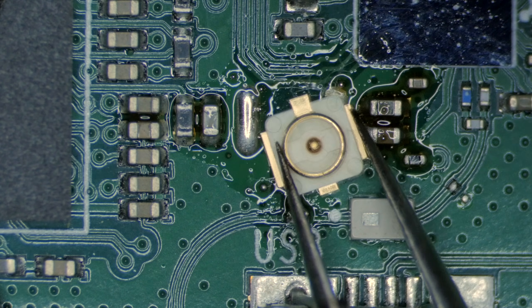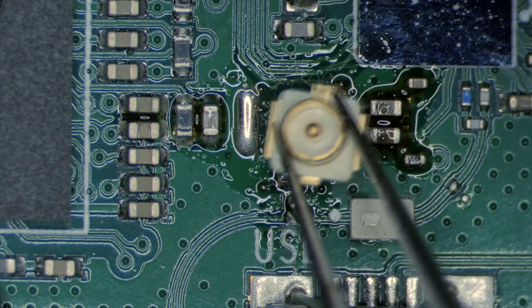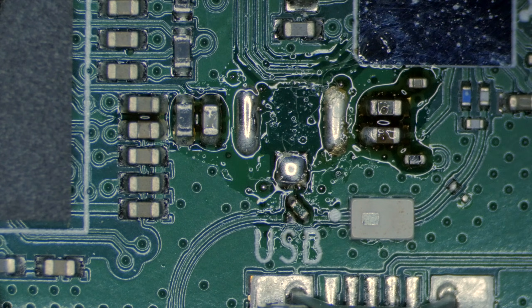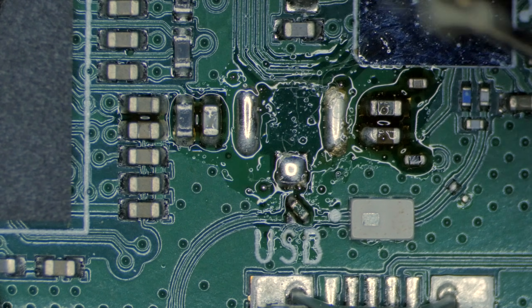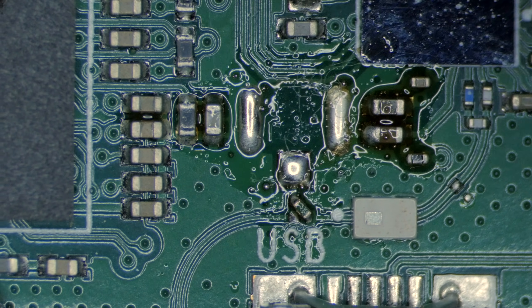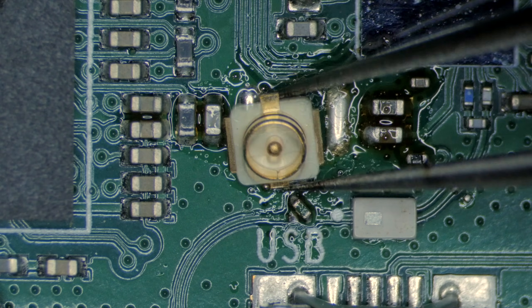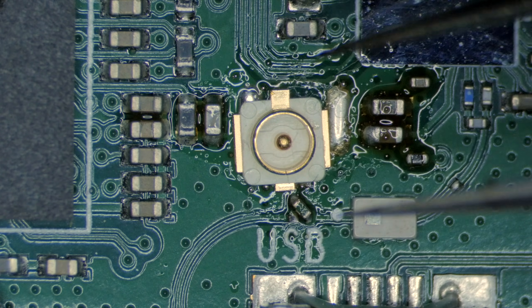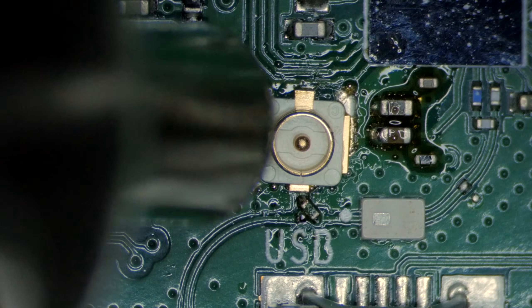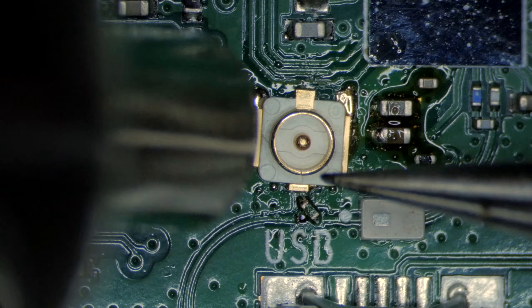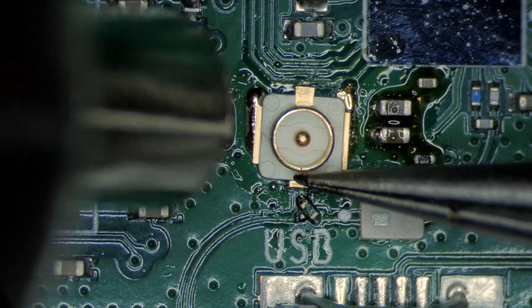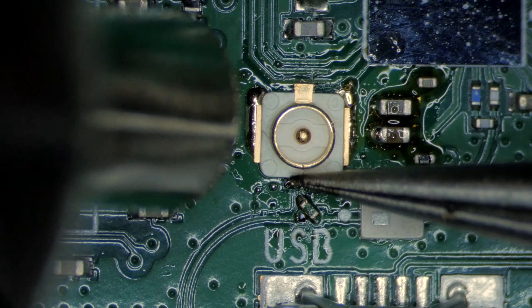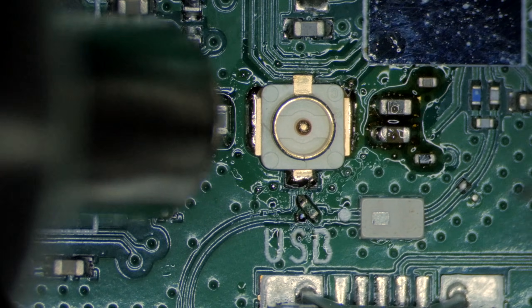Now for the coax connector. Make sure there is still flux on the surface and add more if needed. Check the orientation of the part by looking at the bottom, then place it on the board and line it up about where it should be. Heat the whole area evenly and watch for the solder to melt. Once it is melted, gently bump the part and allow the surface tension of the solder to pull it into the correct position.